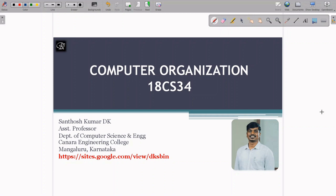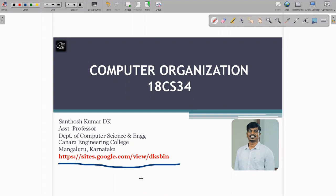Hi everyone, this is Santosh Kumar DK, assistant professor, Department of Computer Science and Engineering, Kanra Engineering College, Mangaluru. I am going to discuss the Computer Organization course with subject code 18CS34. In this course we will study the organization of the digital computer, peripheral connections, memory organization, and a brief discussion about ALU and CU working. The study material for this course is available on the given website.